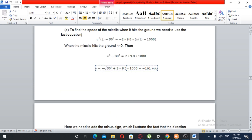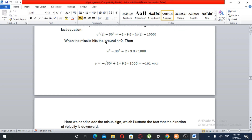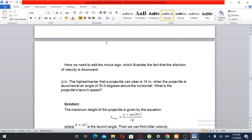To find the speed of the missile when it hits the ground, we use the equation: v squared minus 80 squared equals minus 2 times 9.8 times (h(t) minus 1000). So v squared minus 80 squared equals 2 times 9.8 times 1000. Taking the square root gives approximately minus 161 meters per second, so the speed is 161 meters per second when it hits the ground.